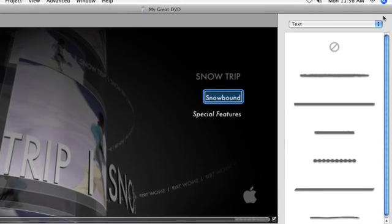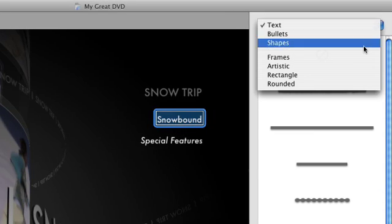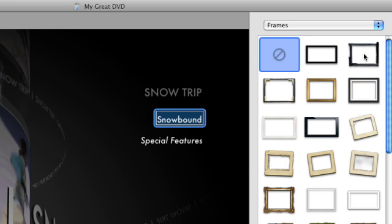From the pop-up menu at the top, choose from Frames, Artistic, Rectangle, or Rounded. Then make a selection in the pane below.